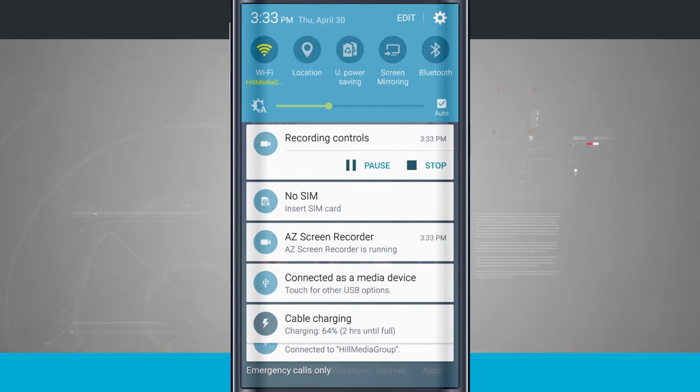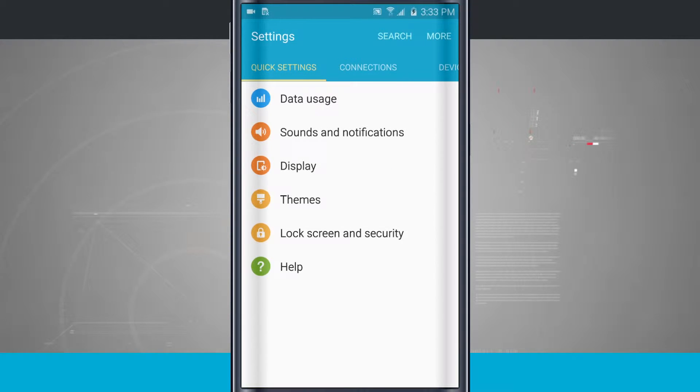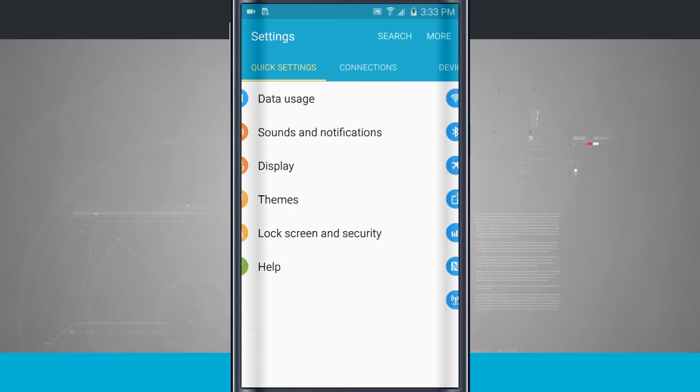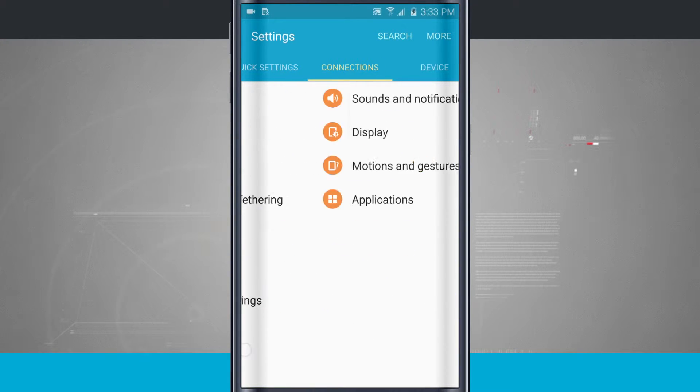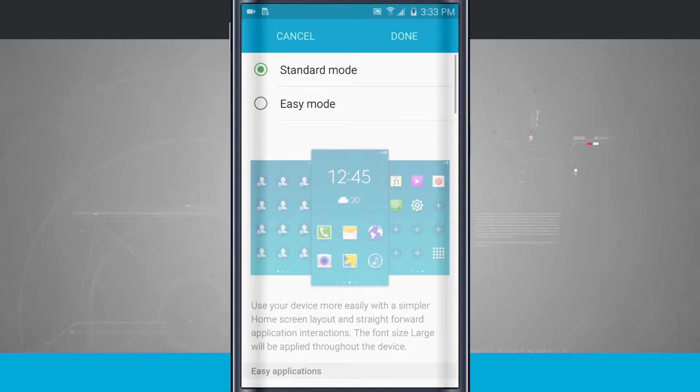We're going to swipe down from the top, tap on our settings, and we're going to come over to the personal tab. So swipe over till we see personal, and then tap on easy mode right here in the middle of the screen.